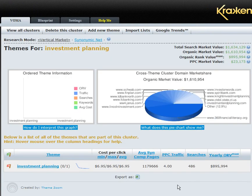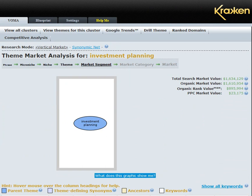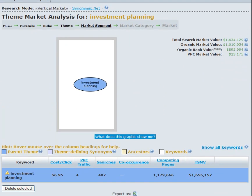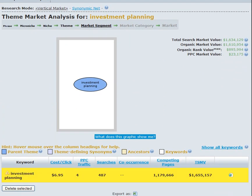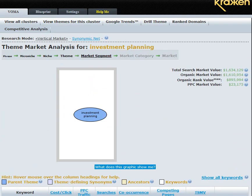One of the things that you are unable to do on the last keyword tool, which makes this the advanced natural language processing tool, is when you click into a project you can always expand this cross-themed cluster domain market share organic view. As you can see, we're only looking at one single word.